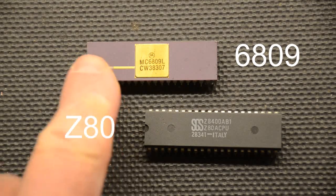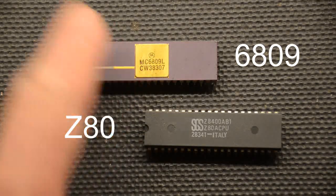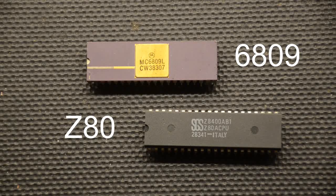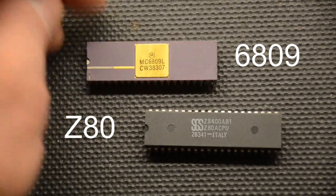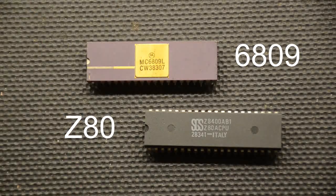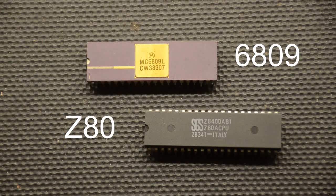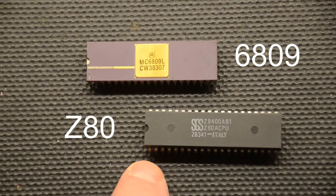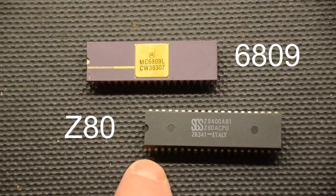A big plus on the 6809 is it has a clock generator on board. So you just hang a crystal on the appropriate pins with two capacitors and it works. You do need obviously a separate oscillator for the Z80 for that to work as well.